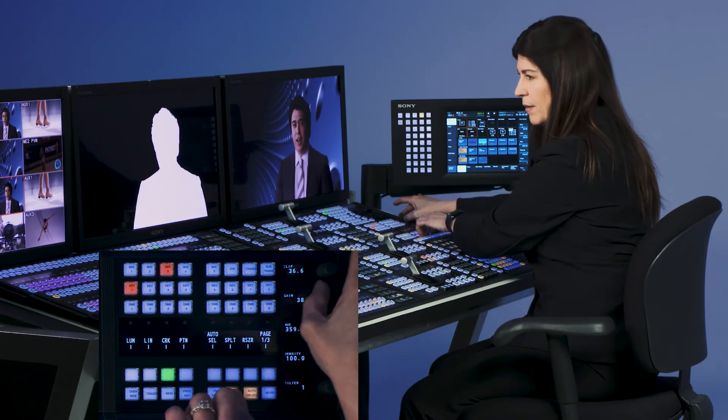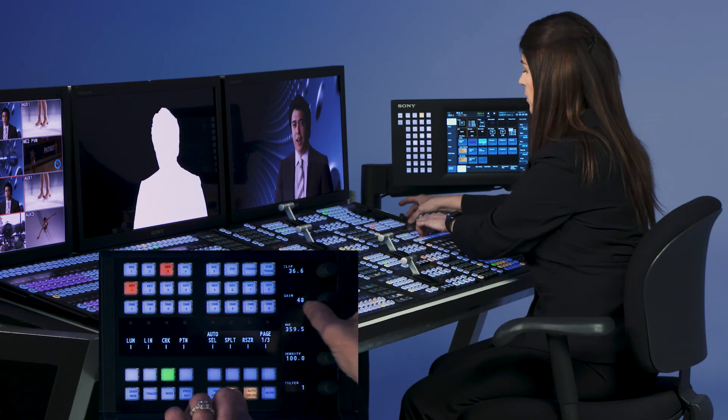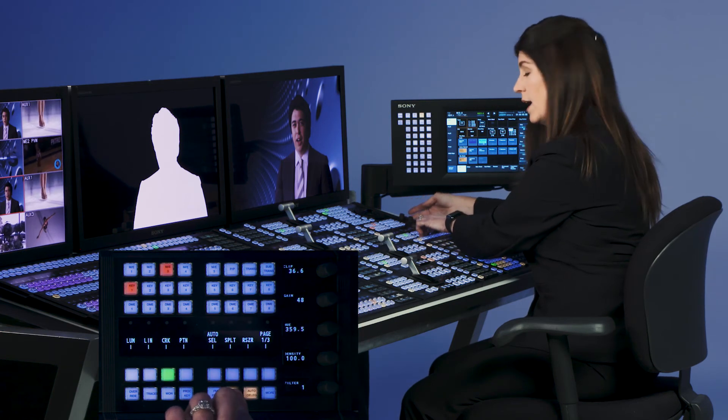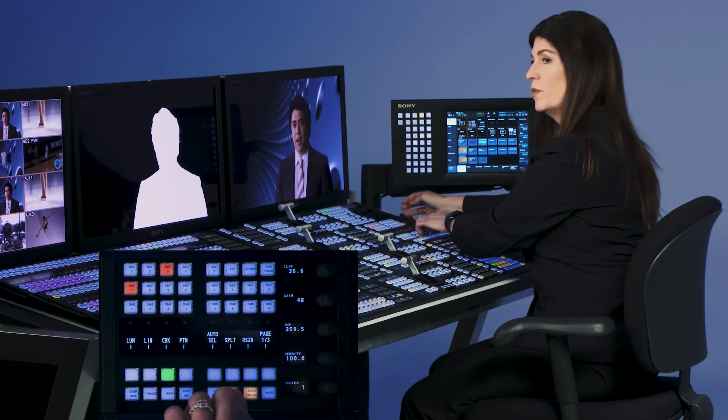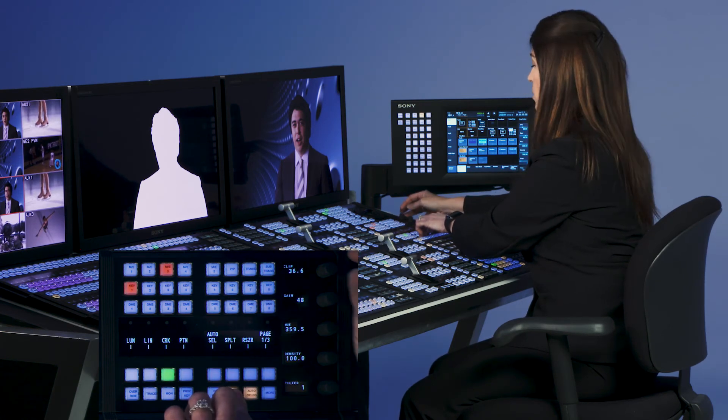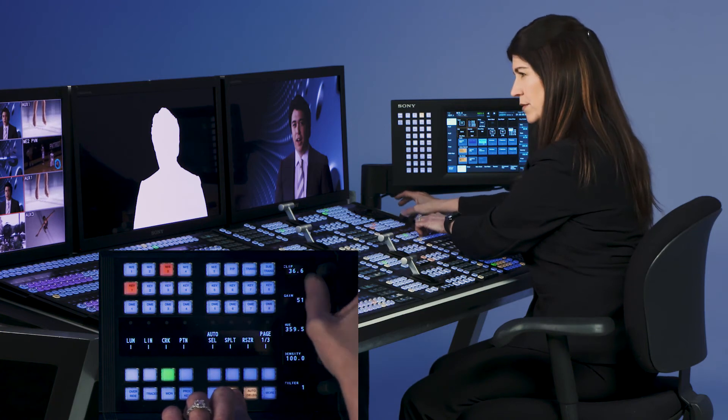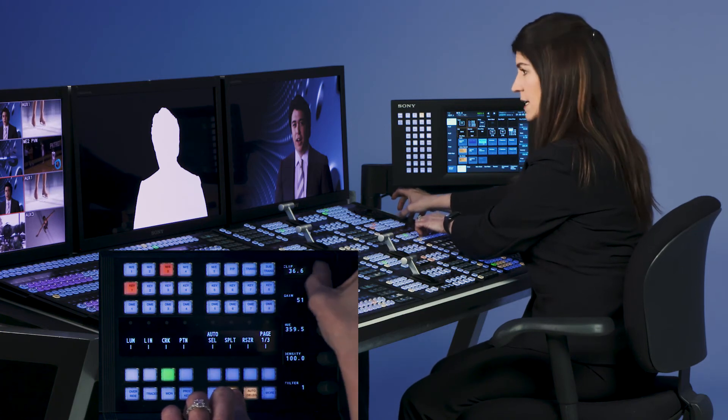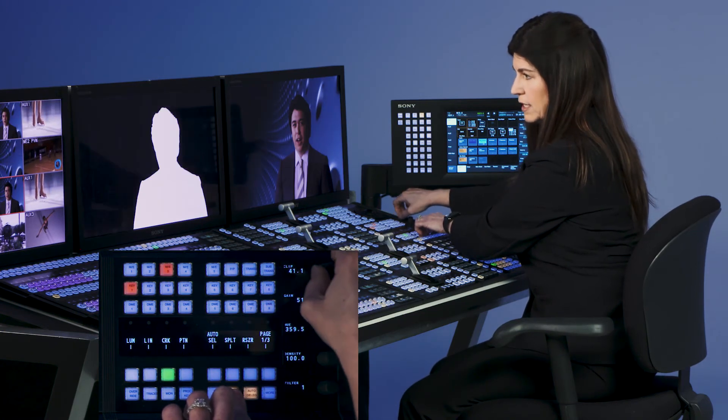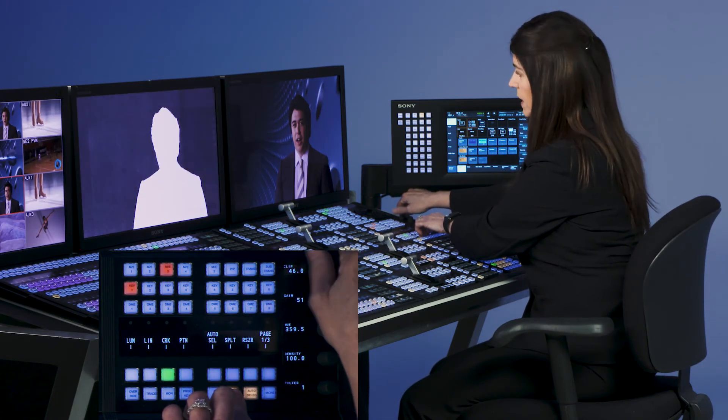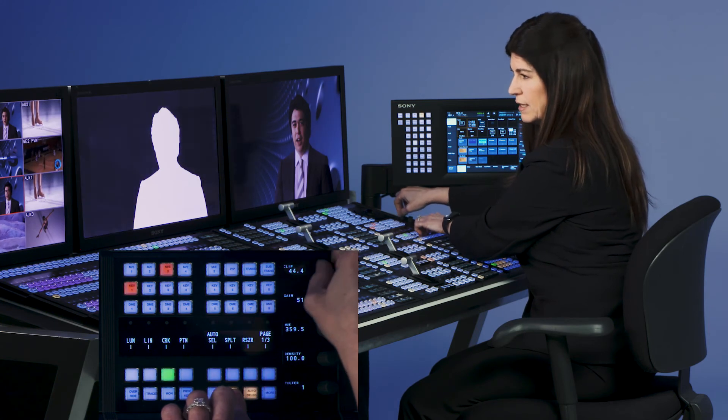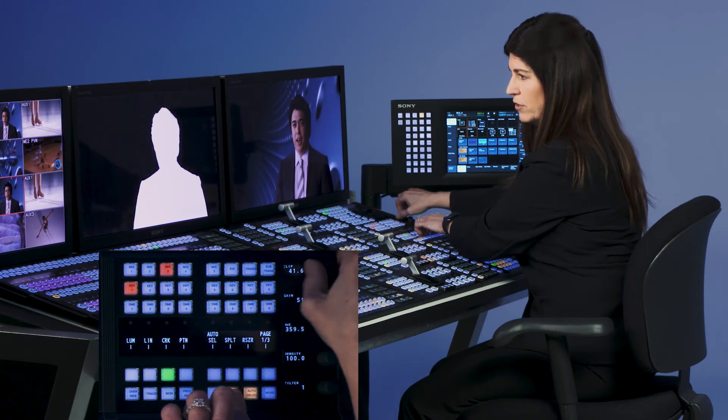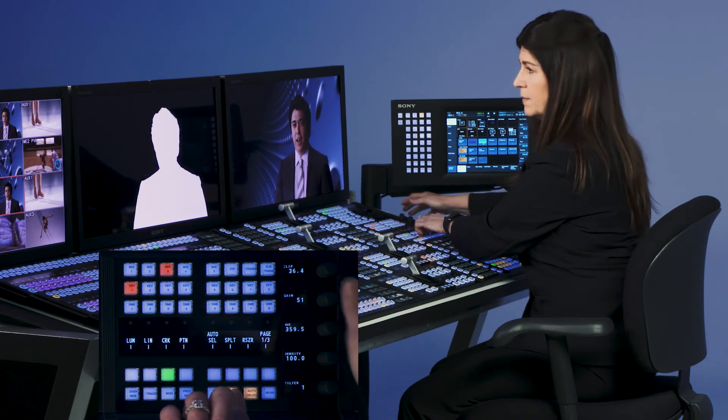I'm going to take my gain up. Most of my chroma keys are usually around 50 of gain. If it needs to go up a little higher because of a bad lighting situation I can do it but I try to keep it around 50. Now I can take my clip and you can see as I take my clip up it gets a little noisy in the background and as I bring my clip down I can get a pretty sharp key.